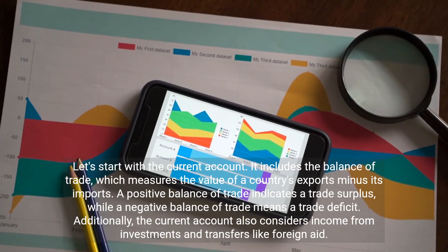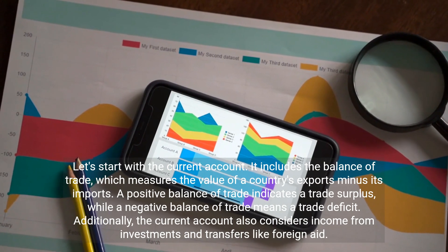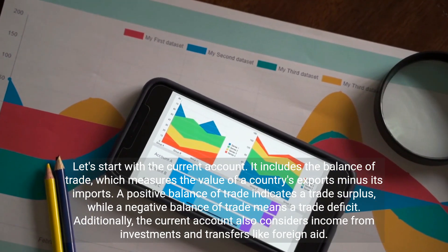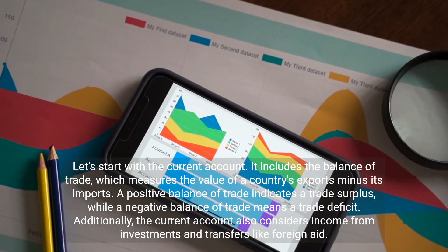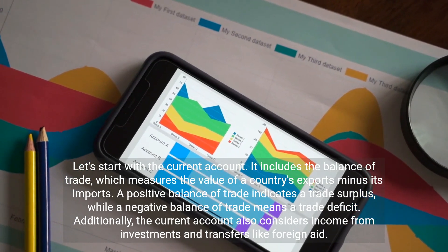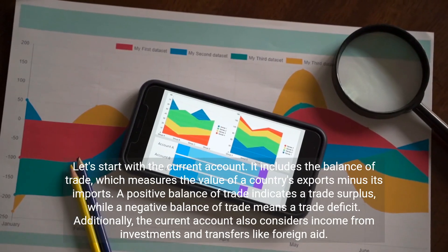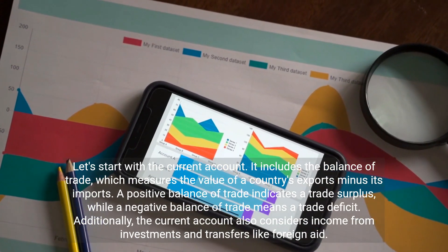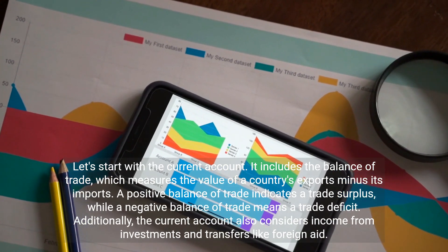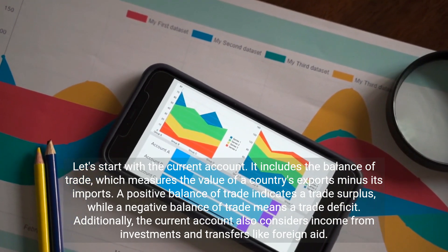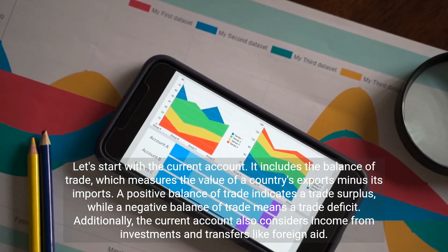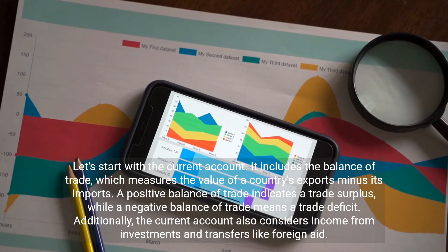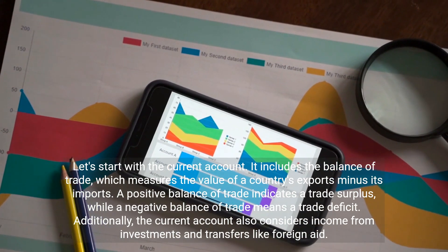Let's start with the current account. It includes the balance of trade, which measures the value of a country's exports minus its imports. A positive balance of trade indicates a trade surplus, while a negative balance of trade means a trade deficit. Additionally, the current account also considers income from investments and transfers like foreign aid.